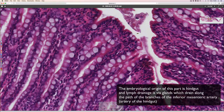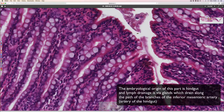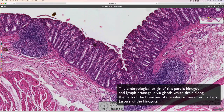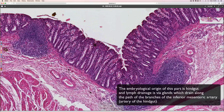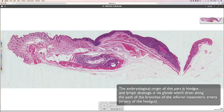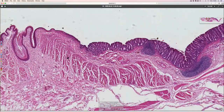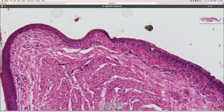Here's one of the columnar cell enterocytes with its nucleus there. That's quite different to the anal canal, which doesn't have these long crypt-like glands. We'll move along and zoom in to where the junction is, and see what kind of epithelium we have there — the epithelium has changed.